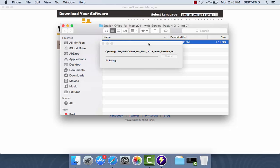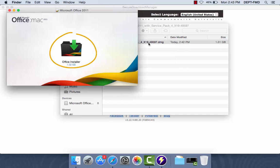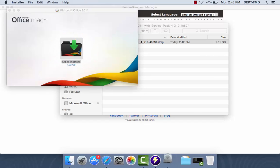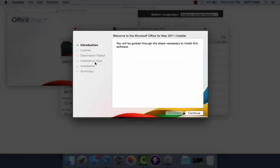The Office installer for Microsoft Office 2011 will pop up. Open the Microsoft installer and click Continue.